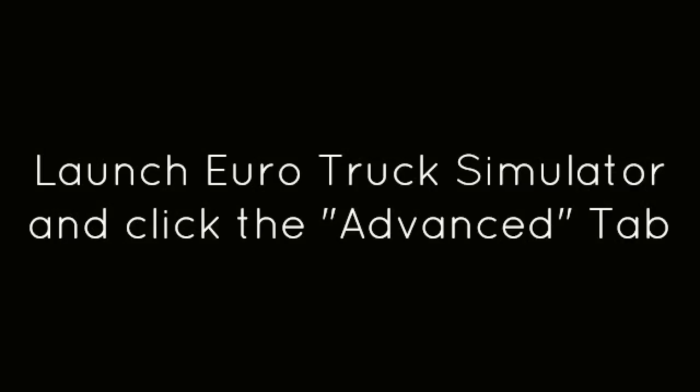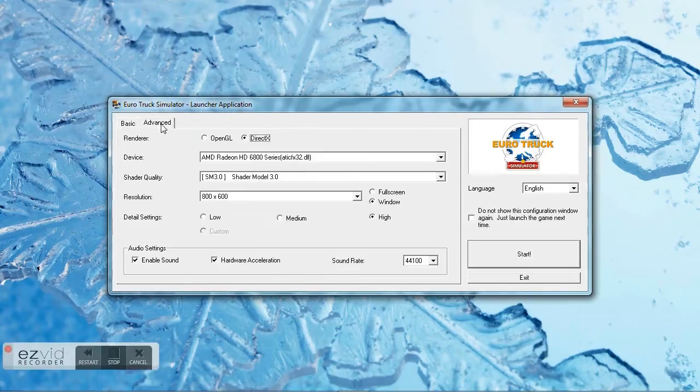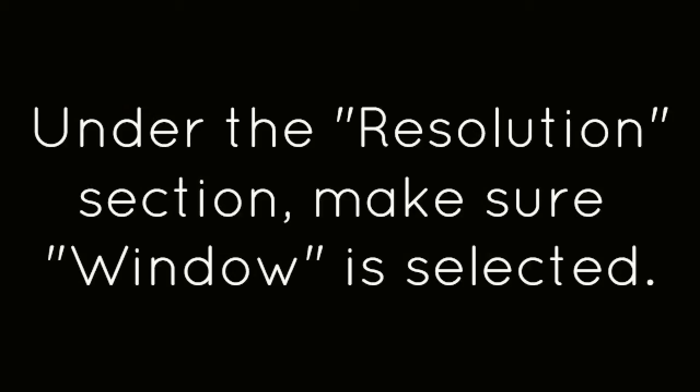Launch Euro Truck Simulator and click the Advanced tab. Under the Resolution section, make sure Window is selected.